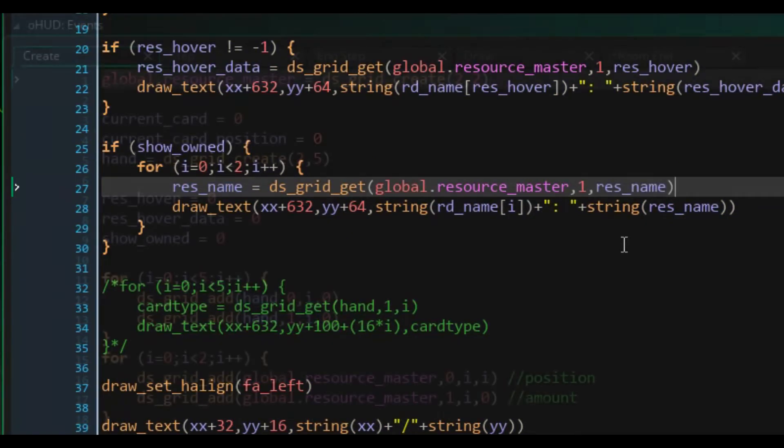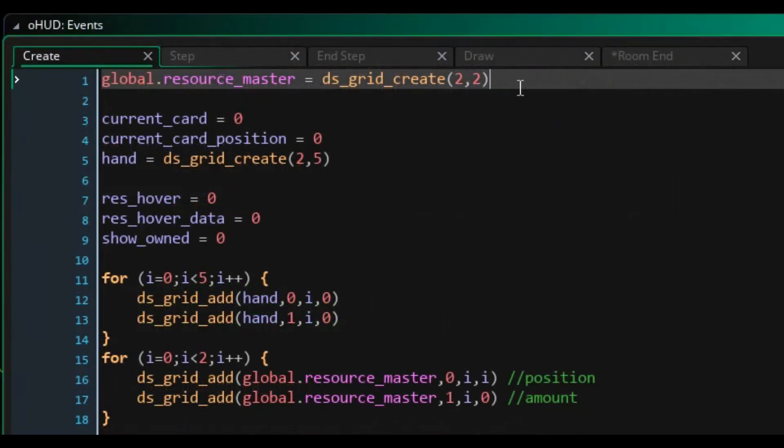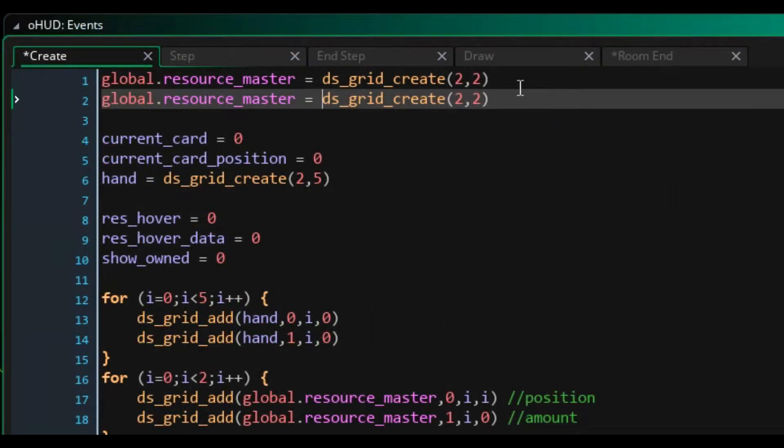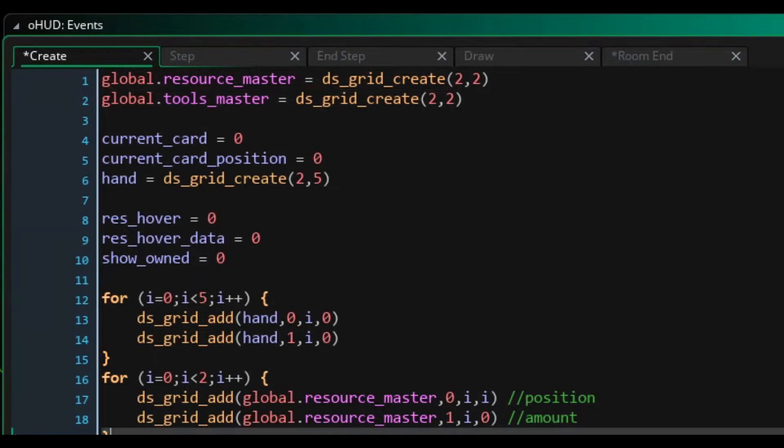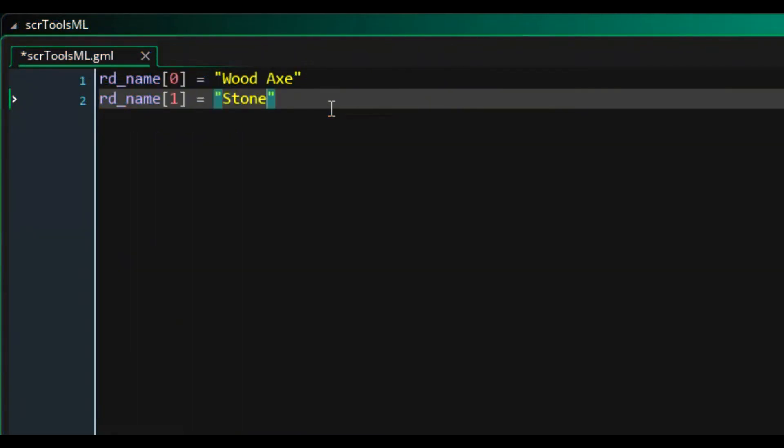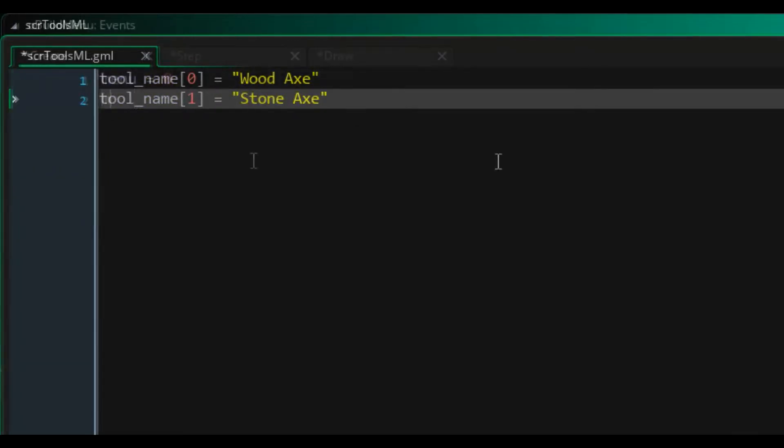And speaking of grids, I then created a new grid for tools, and a master list script for tool names. And for the time being, I just added wood and stone axes to the list.